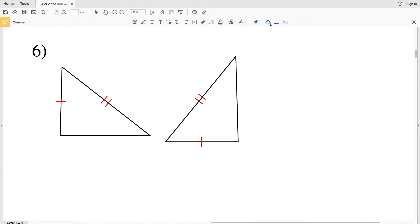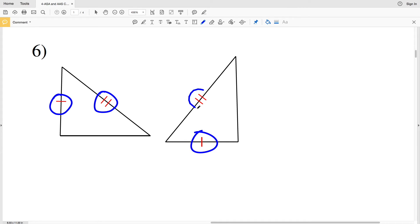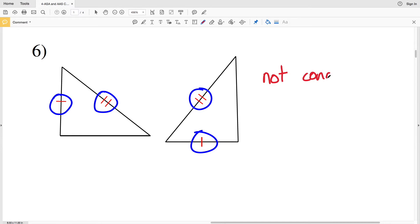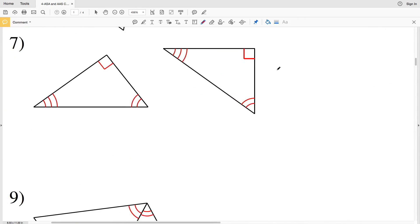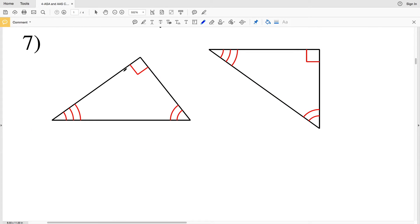In number six, we're given that this side is congruent to this side and this side is congruent to this side. However, nothing else is stated within this problem, therefore these two triangles are not congruent.